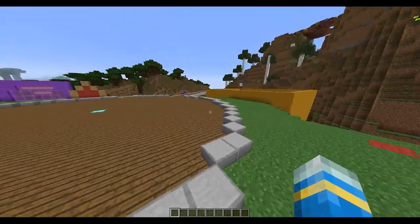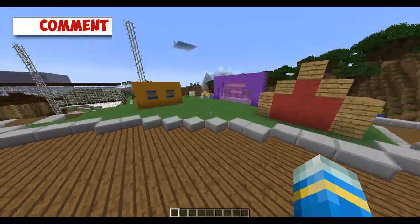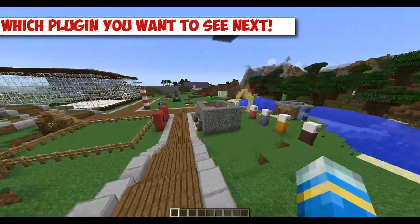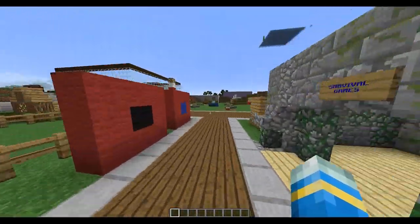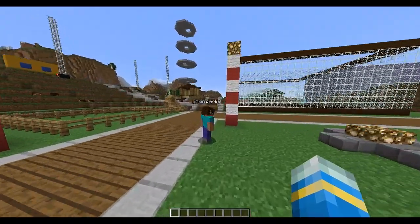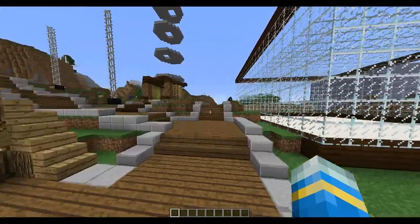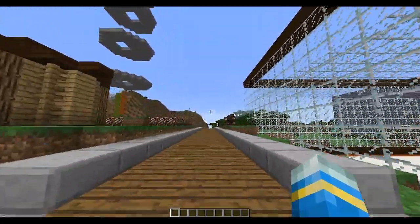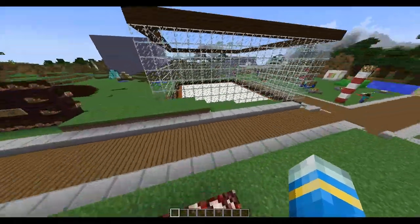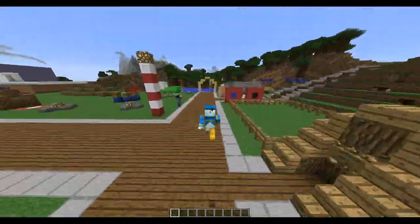Hey guys, welcome to another Bukkit plugin tutorial. Today it's on Bukkit Security Agency. What this plugin does is allow you to spy on players in a variety of different ways without them knowing, so you can see whether they're up to no good or not. I've got my little test subject over here, Lincoln Park, who will help me show off what this plugin does. This plugin is by, I think, the same guy who made Project Hunger Games, which is another very good plugin. It works really well — no errors, no problems.